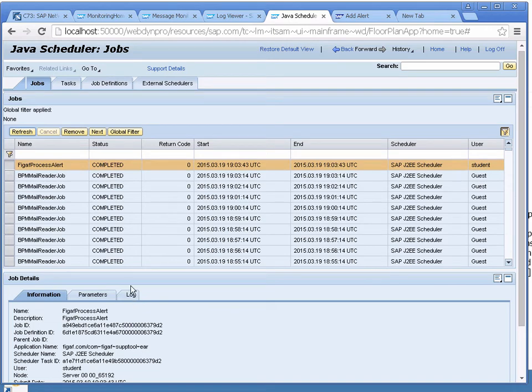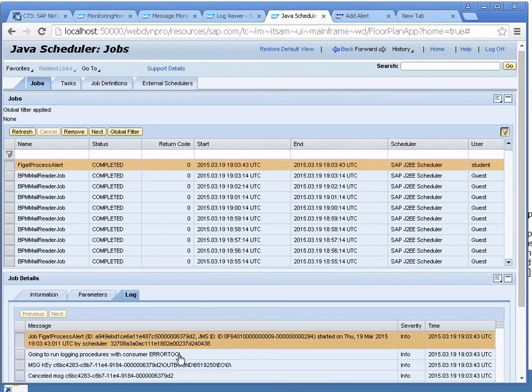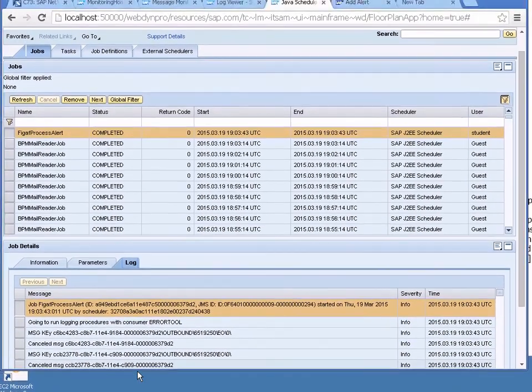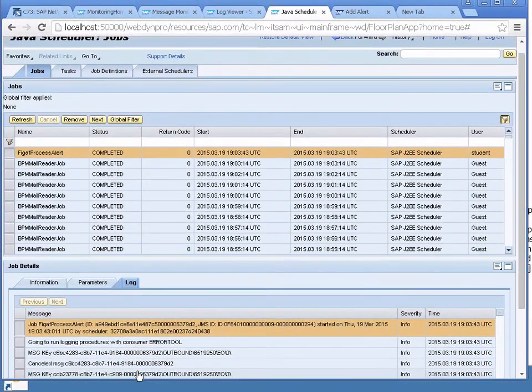We just wait till it has run so now the job is done. We can see the log here and we can see that there's two messages that have been cancelled and this works just fine.